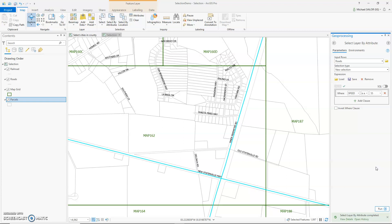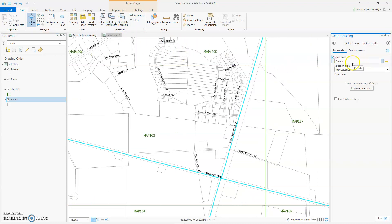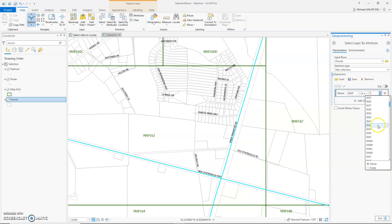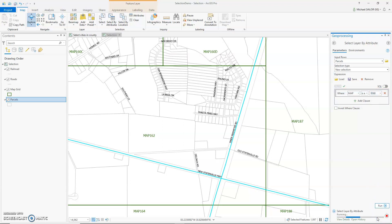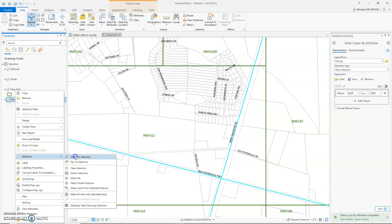Now I want to select Parcels that have a map number of 68. Let me close this and re-open Select by Attributes. Select Parcels, New Selection, New Expression. Go down to Map Number is equal to and find 68, and click Run. You can right-click on your layer — in this instance Parcels — go to Selection and say Zoom to Selection.